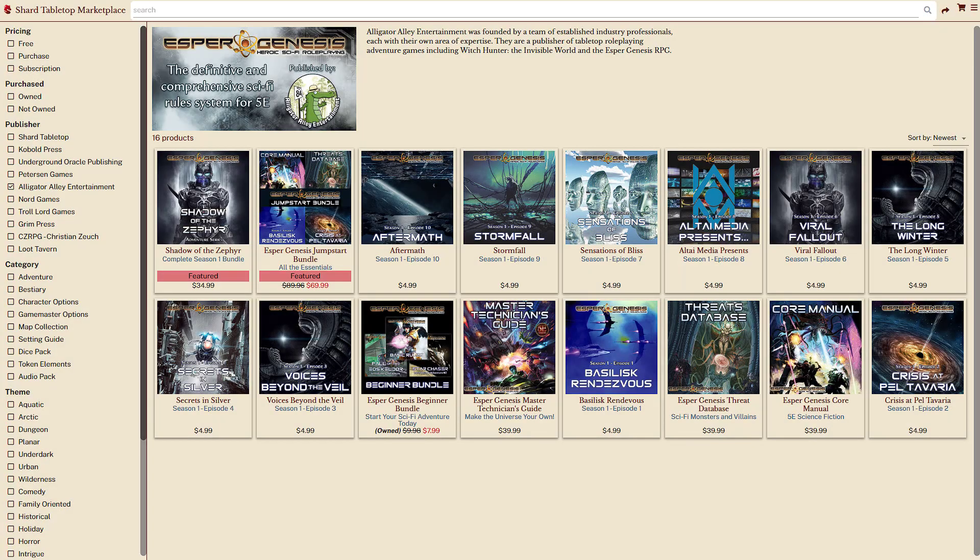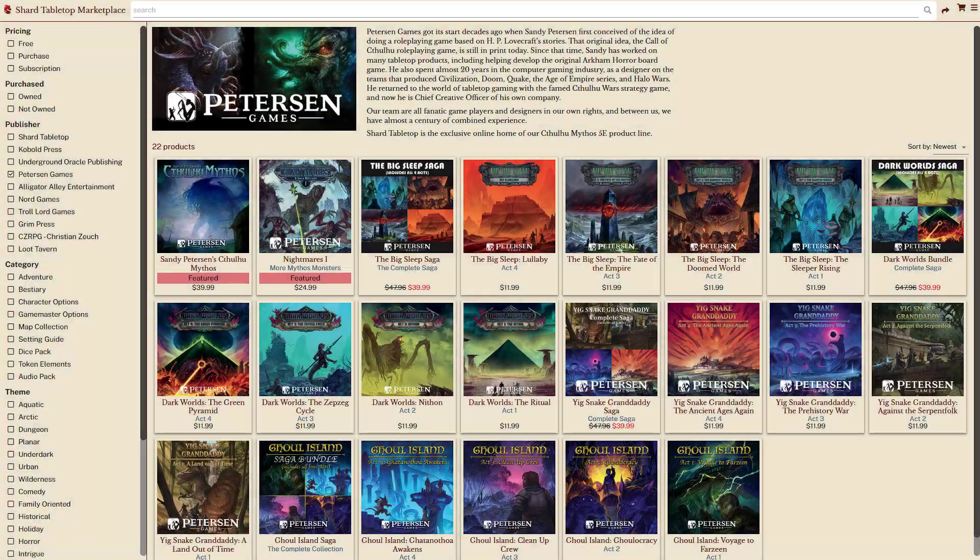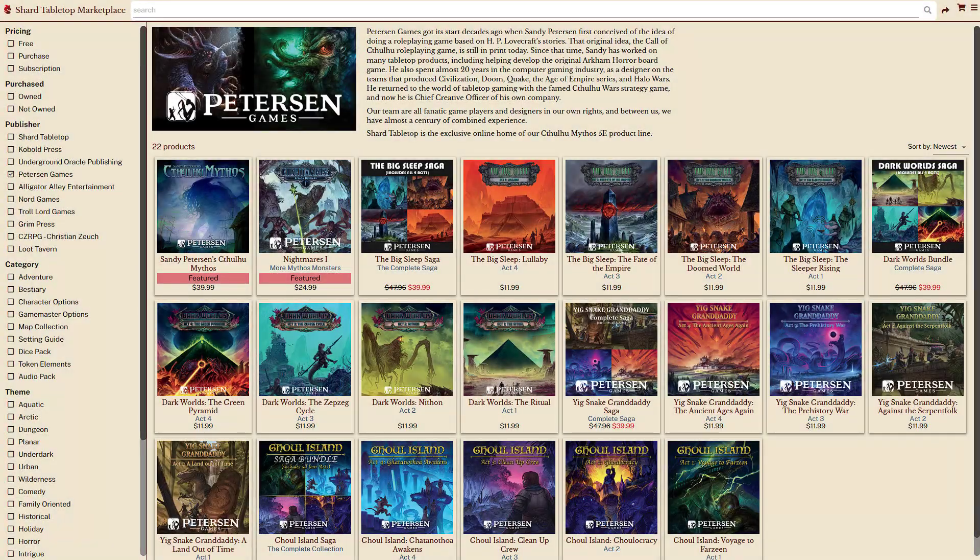Even replacing rules to run a science fiction setting like Alligator Alley's Esper Genesis or the Cthulhu Mythos from Peterson Games.